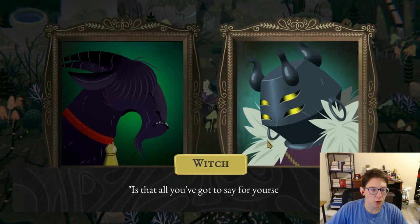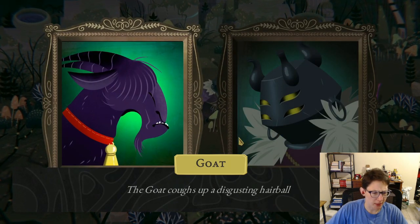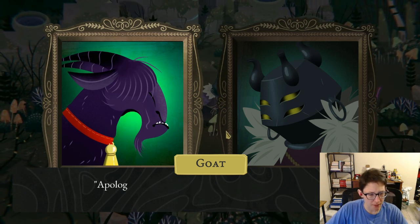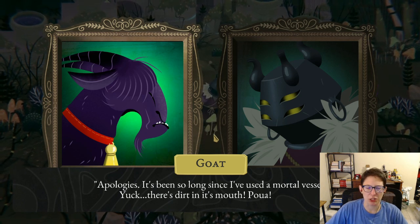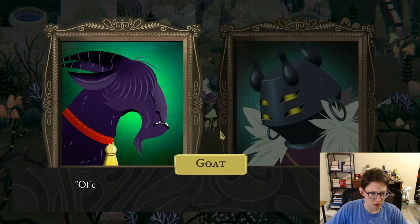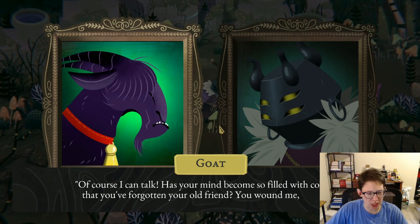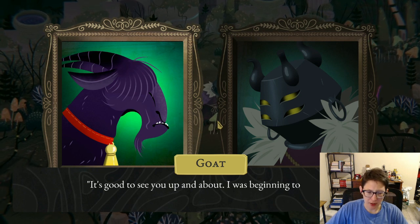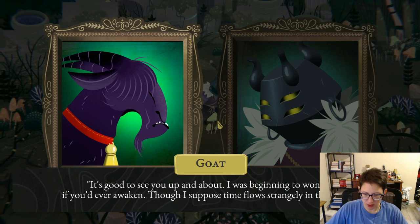We find the goat and it coughs up a disgusting hairball. A voice speaks: 'Apologies, it's been so long since I've used a mortal vessel — there's dirt in its mouth.' The witch: 'You can talk?!' The voice: 'Of course I can talk. Has your mind become so filled with cobwebs that you've forgotten your old friend? You wound me, madam. It's good to see you up and about — time flows strangely in this place.'